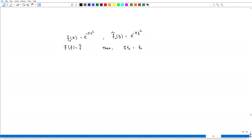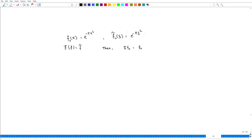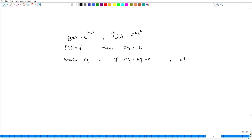A natural question is: does there exist any other eigenvector for the Fourier transform operator? Towards that, let us look at one ODE which is called the Hermite equation, given by y double prime minus x squared y plus lambda y equals 0 for some constant lambda. And while dealing with the uncertainty principle, we defined the Hermite operator as minus f double prime plus x squared f.